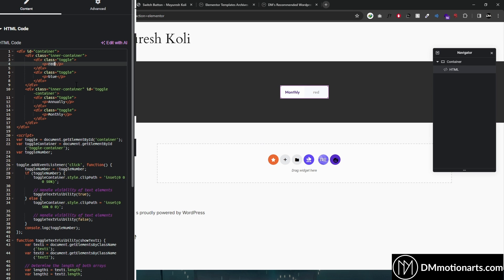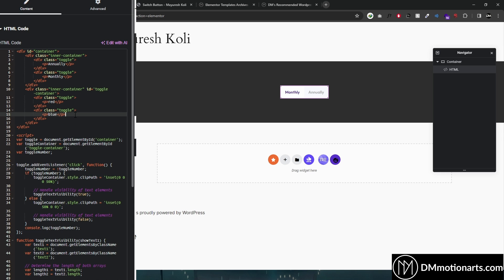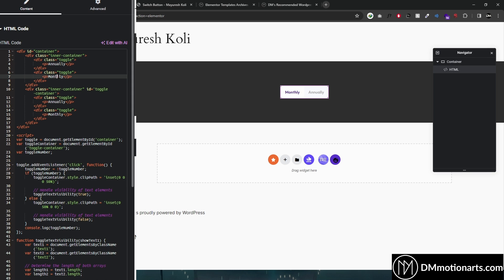Let me change it back — so 'annually' and 'monthly'. Make sure you use the same text in both places, so it could be like 'single', 'pro', or 'lifetime' — just make sure these two texts are similar.